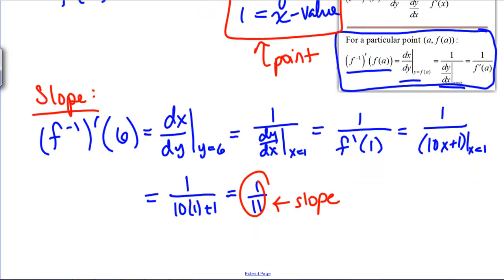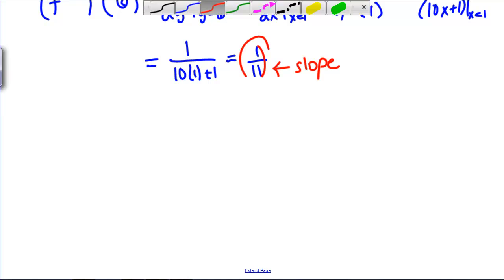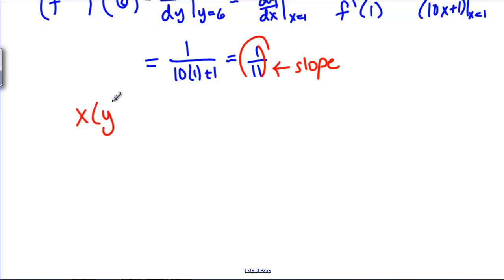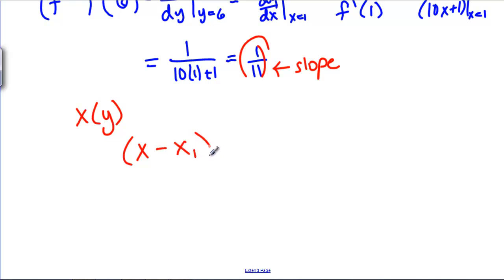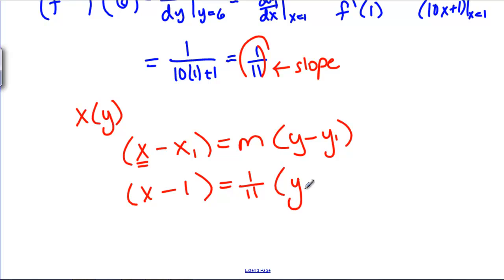With our point and our slope we can find the equation of the tangent line. This is where it gets a little bit weird, because we're working with the inverse function of Y — in this case X is a function of Y instead of Y as a function of X. So our point-slope form of the line is X minus the X value equals M times Y minus the Y value. We get X minus 1 equals 1 over 11 times Y minus 6.